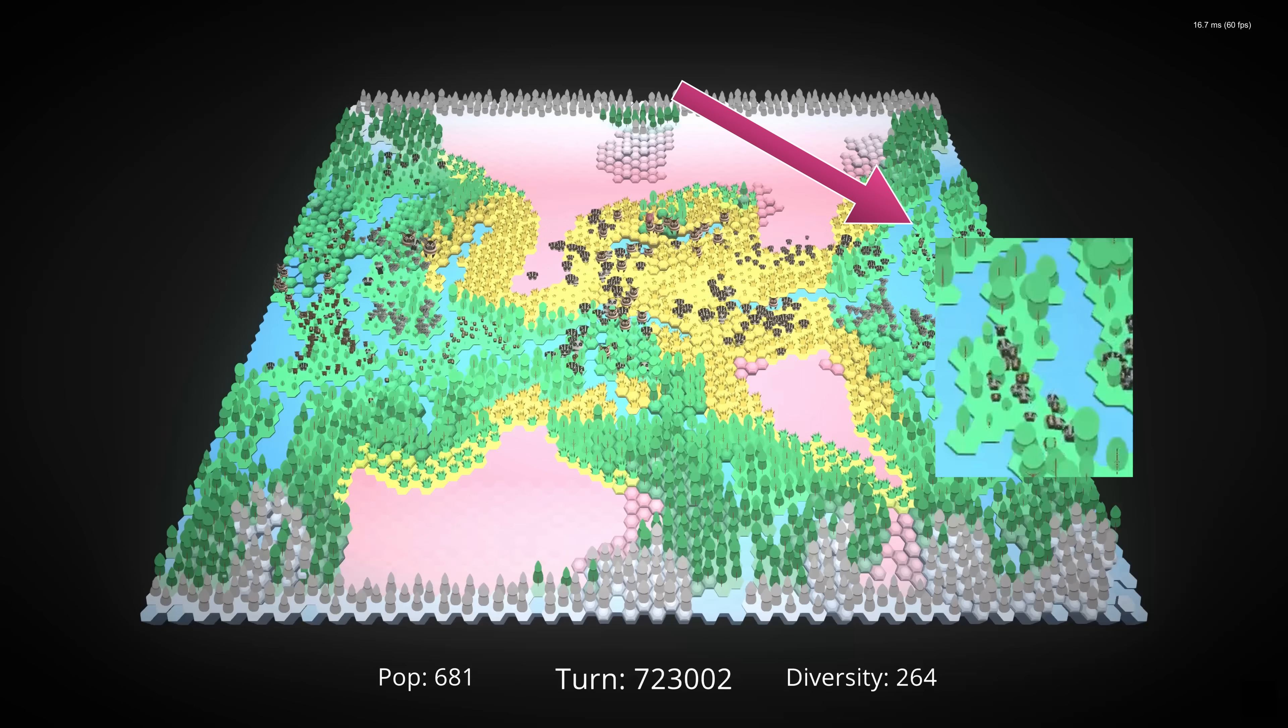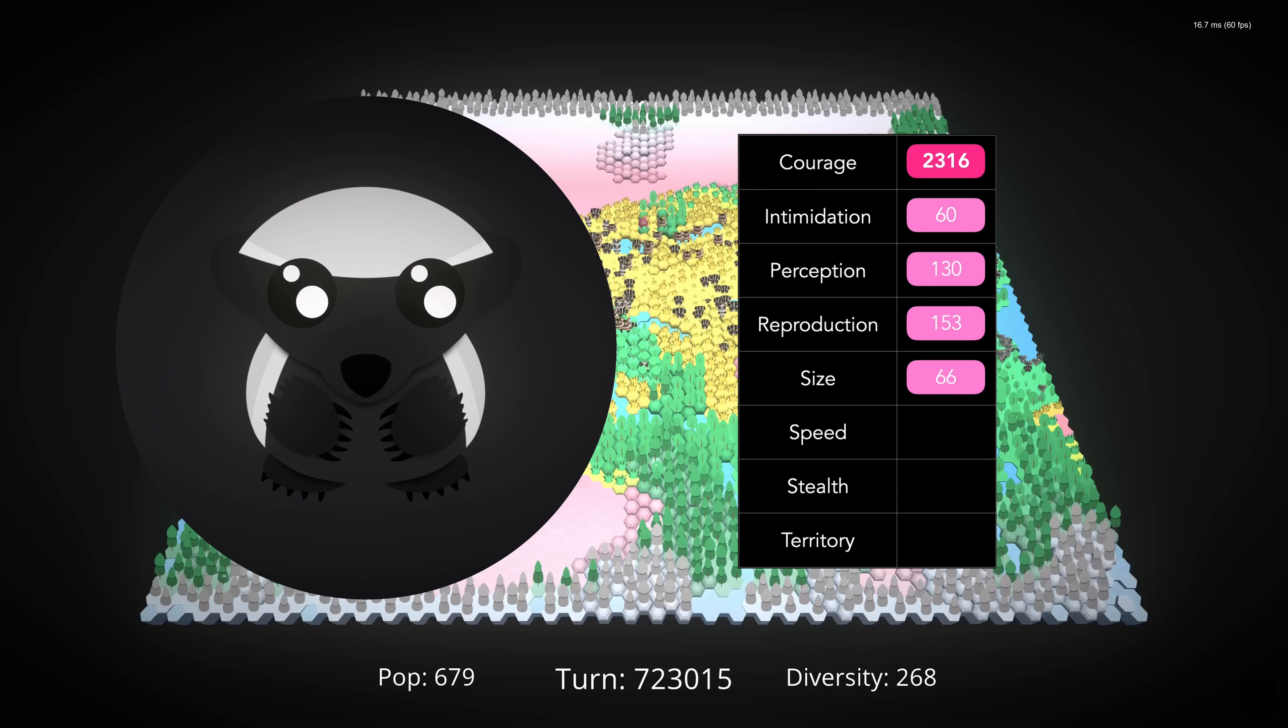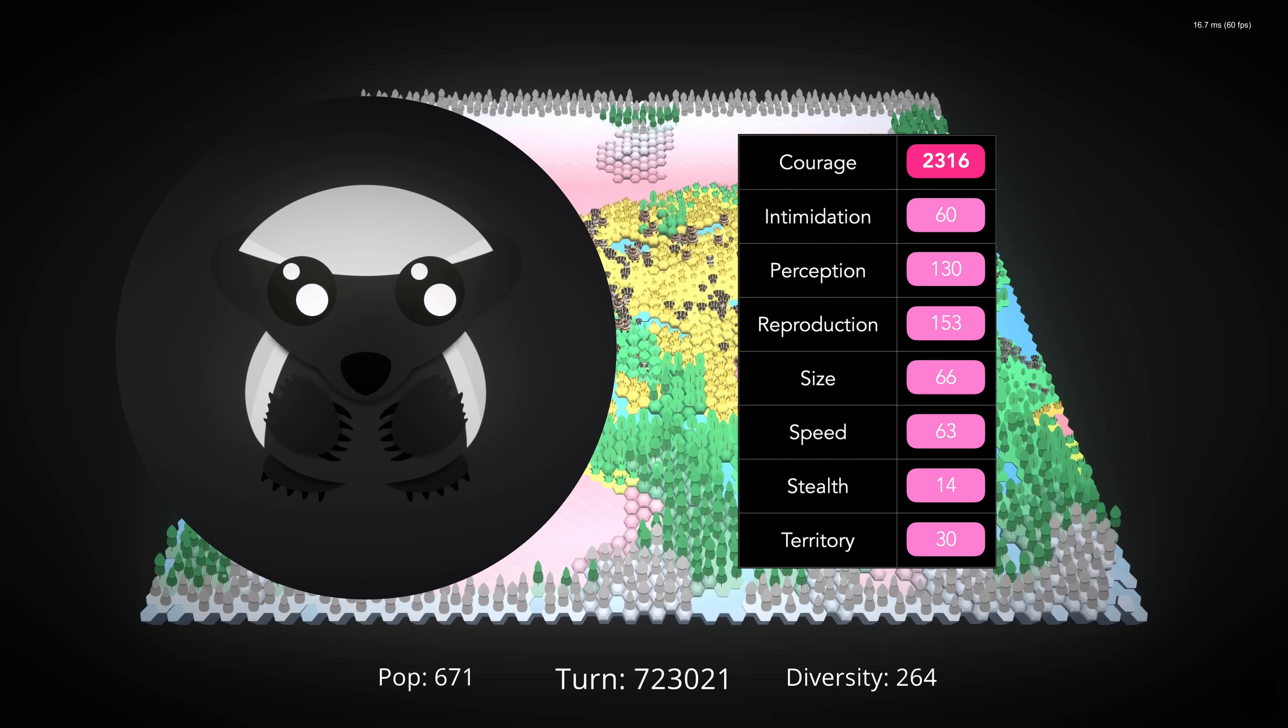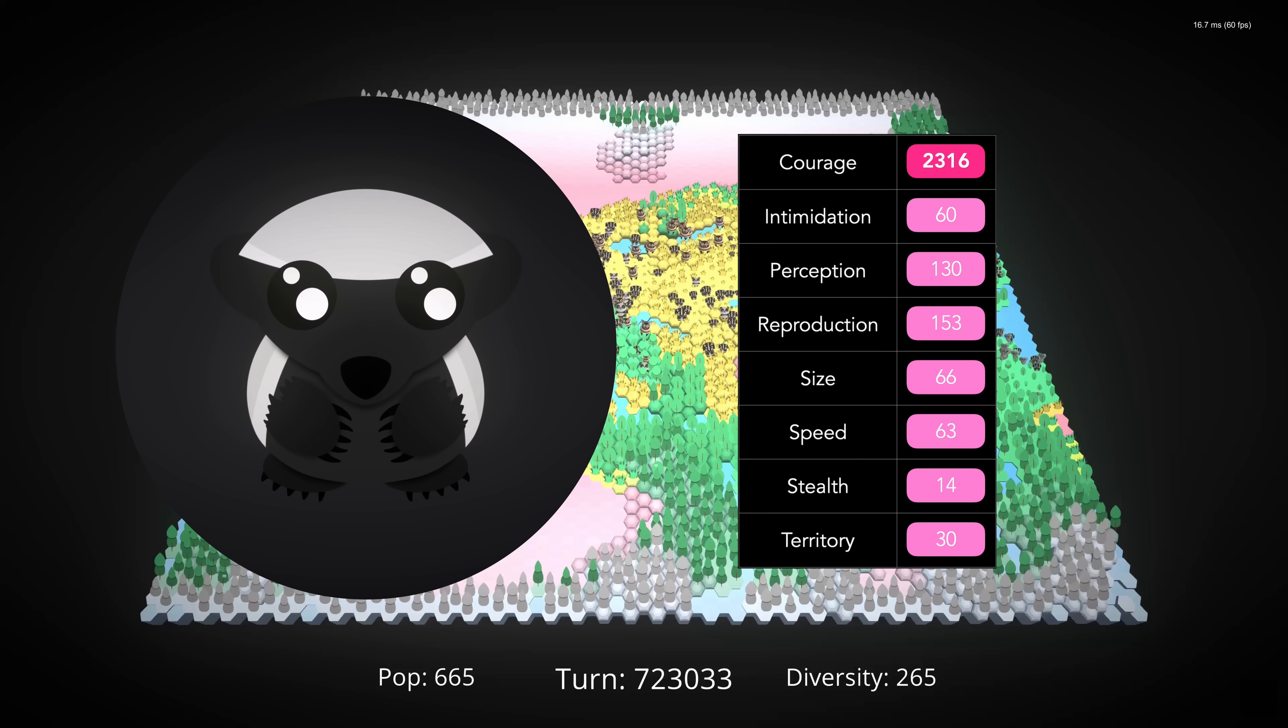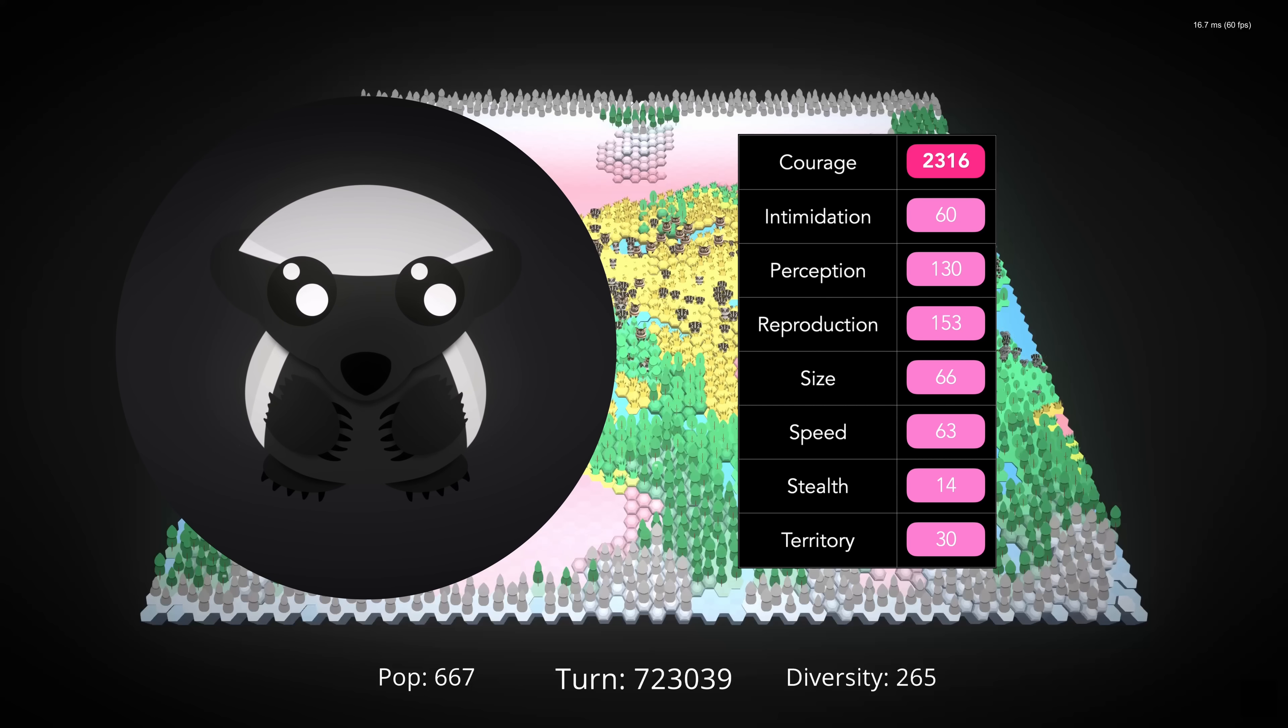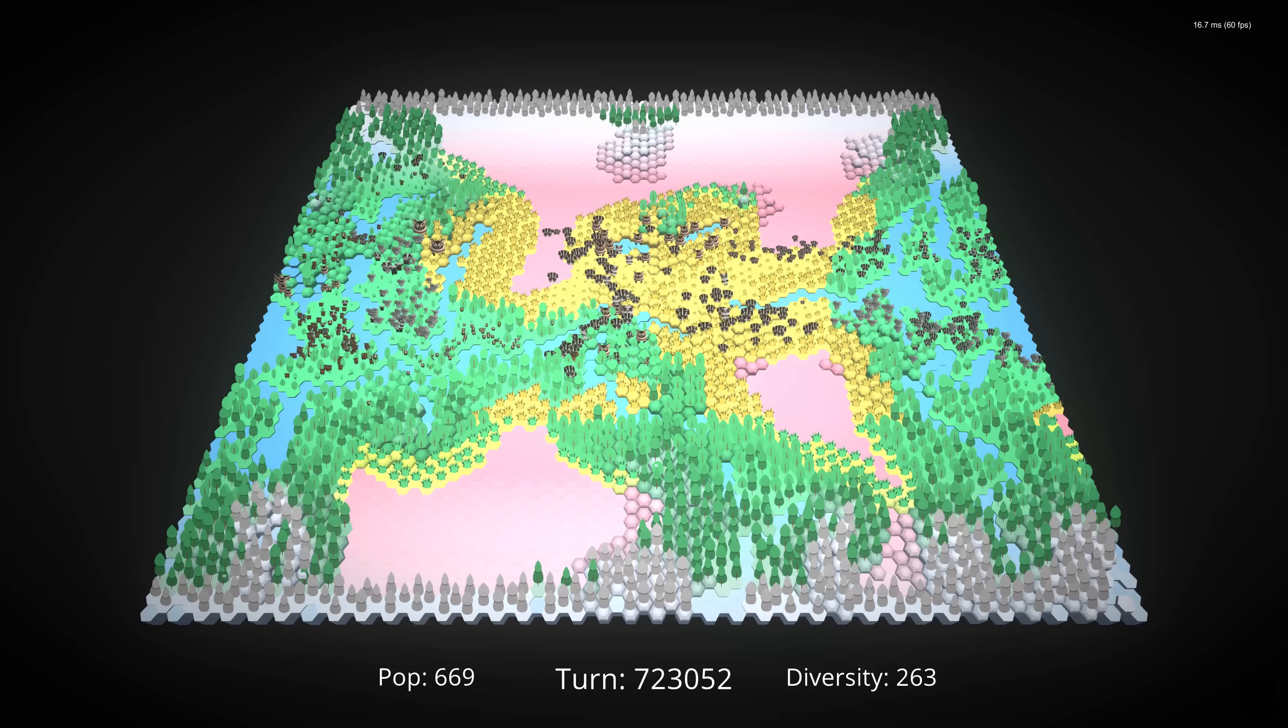Look at this. It's a creature whose entire evolutionary strategy is being brave. But how did it get here, and where will it go?